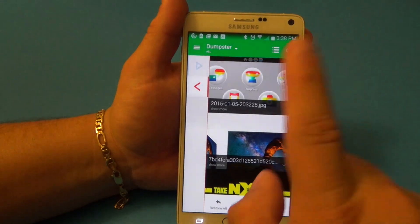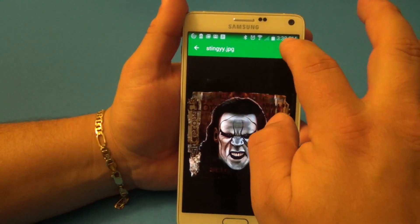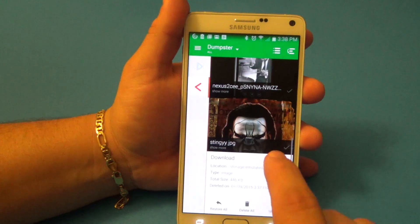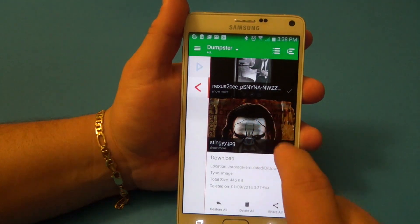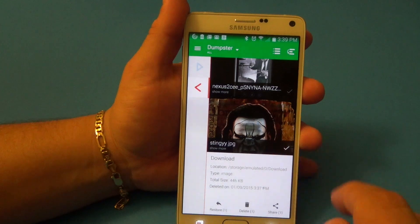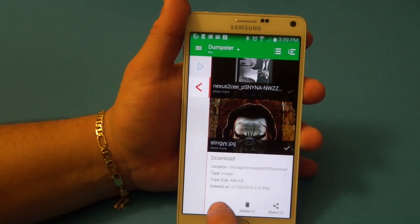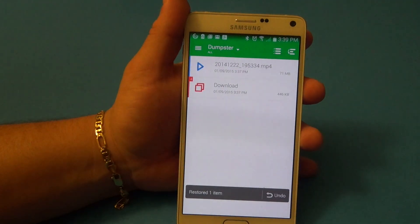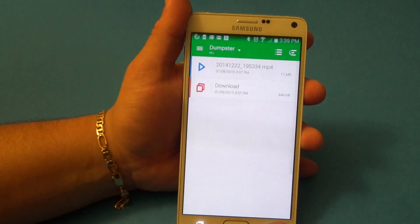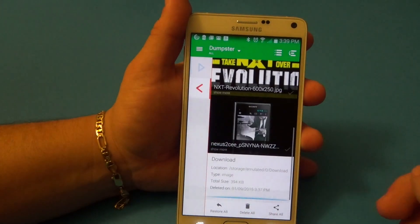Same thing with photos — if you want to keep a photo, say 'oh my god I deleted this photo and I want it back,' you can click here. It also gives you the option to share. If you tap the checkmark on a photo, it says 'restore one,' 'delete one,' or 'share one.' I'm going to go ahead and restore this one. Restored one item!